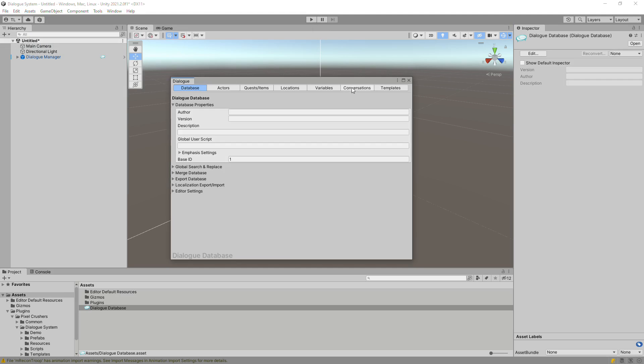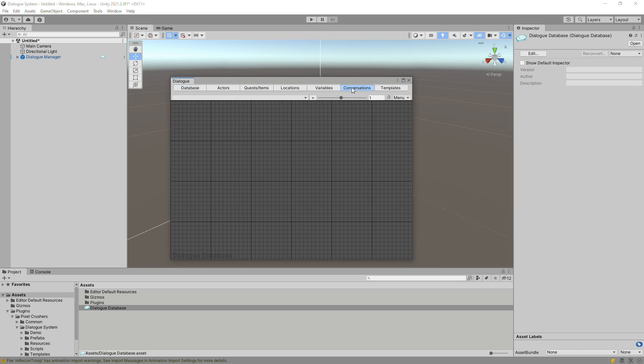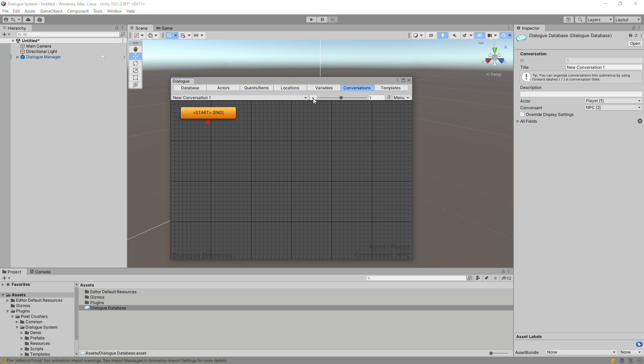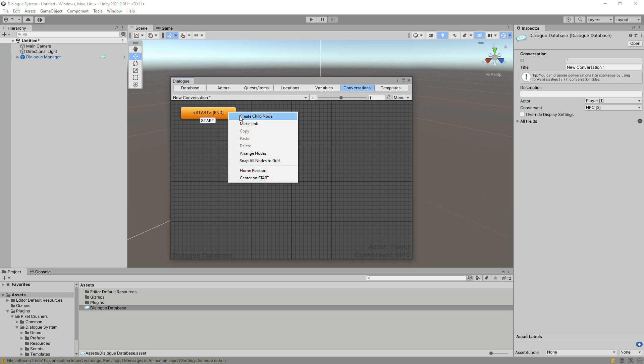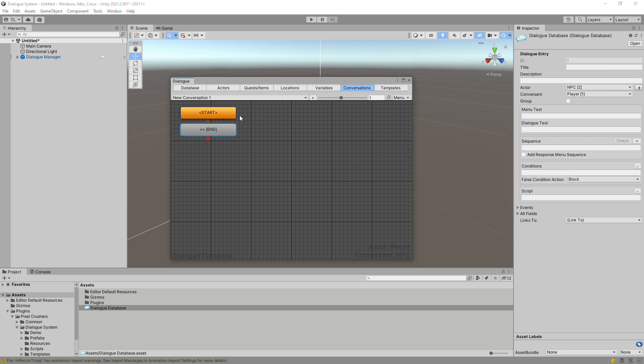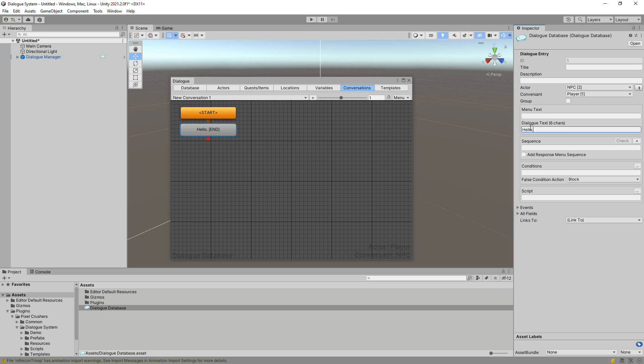Click on the Conversations tab. Click Plus to create a new conversation. Right-click on the Start node and select Create Child node. Select the node and in the Inspector, enter Hello in the Dialog text field. You can also double-click the node itself to enter text directly on it.